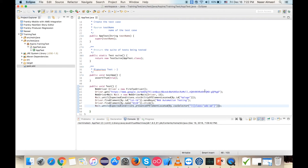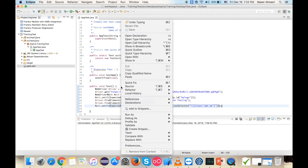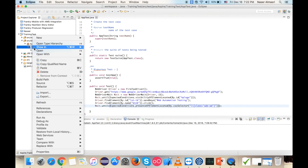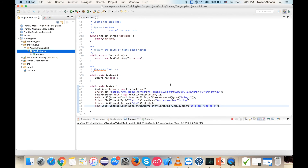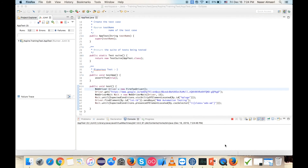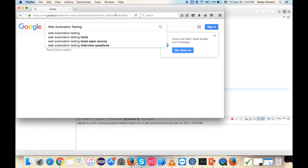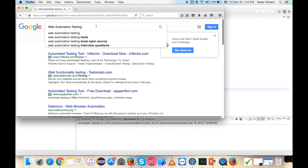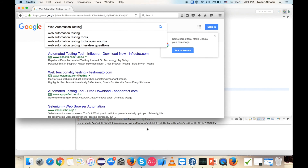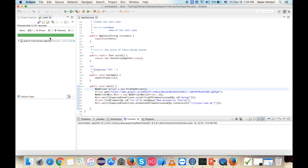Everything looks good. To run the test, I right-click and choose Run As JUnit, or right-click on AppTest and Run As JUnit. The browser launches, gets the correct URL, searches for the sent key, the result appears correctly, and everything seems to be good.